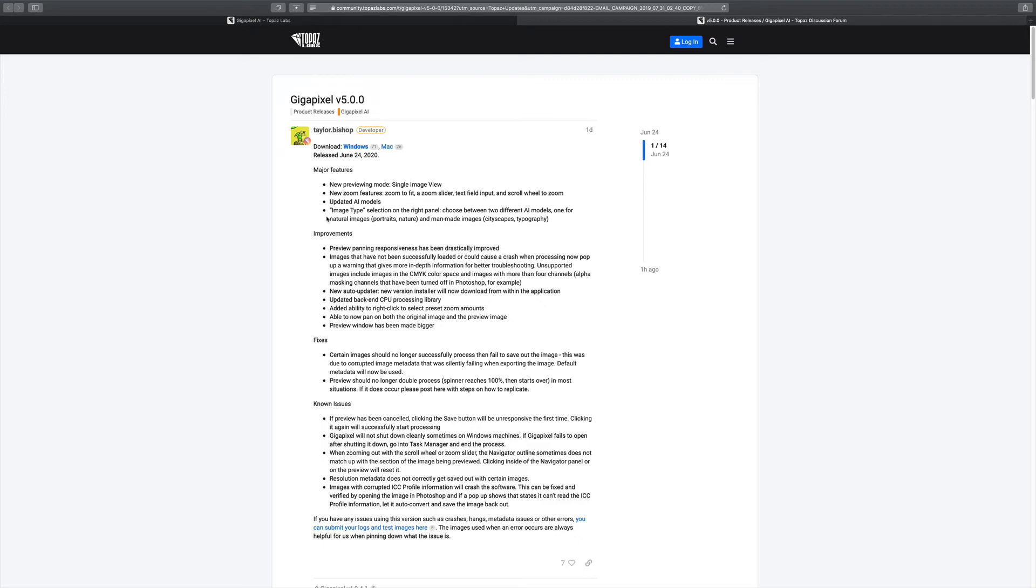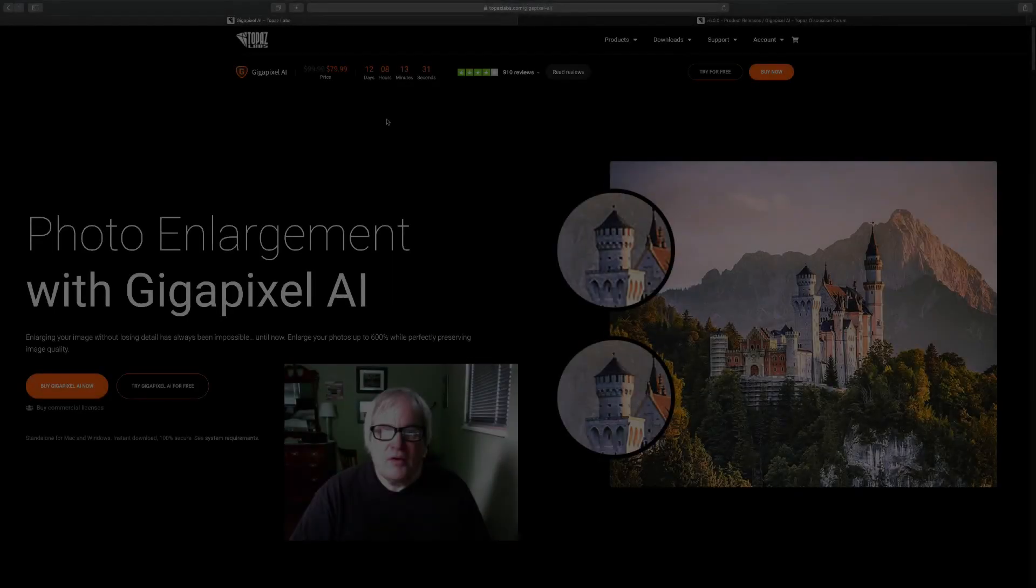Image type selection on the right panel. Choose between two different AI models. This is cool and this is new. One for natural images like portraits and nature and man-made images like cityscapes and typography and things like that. And then there's been a bunch of different improvements.